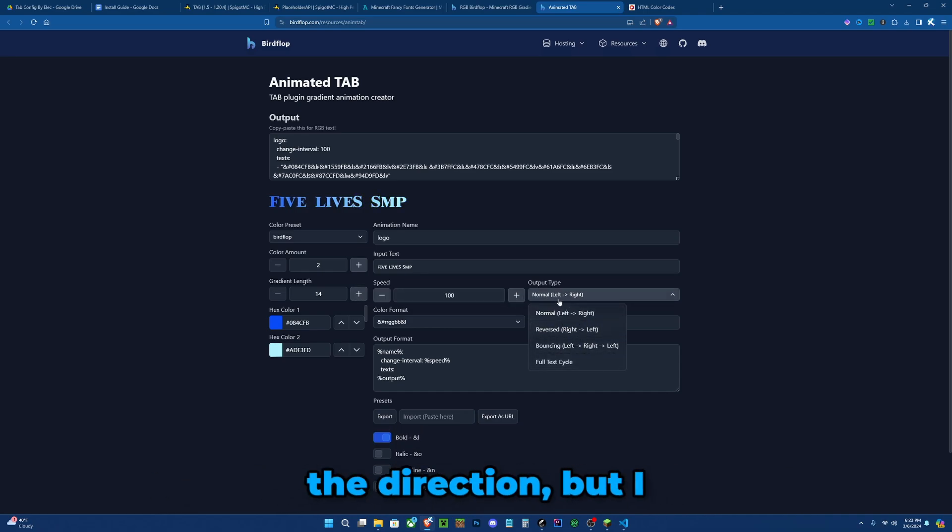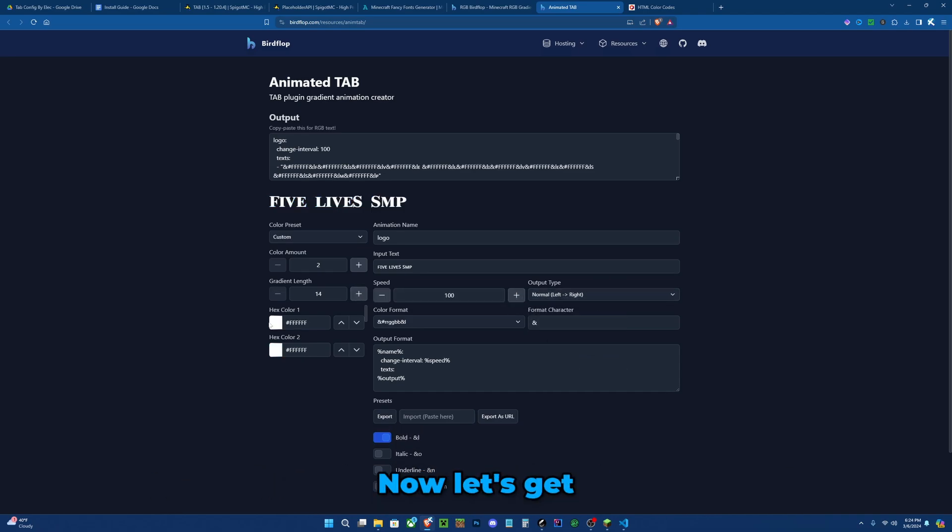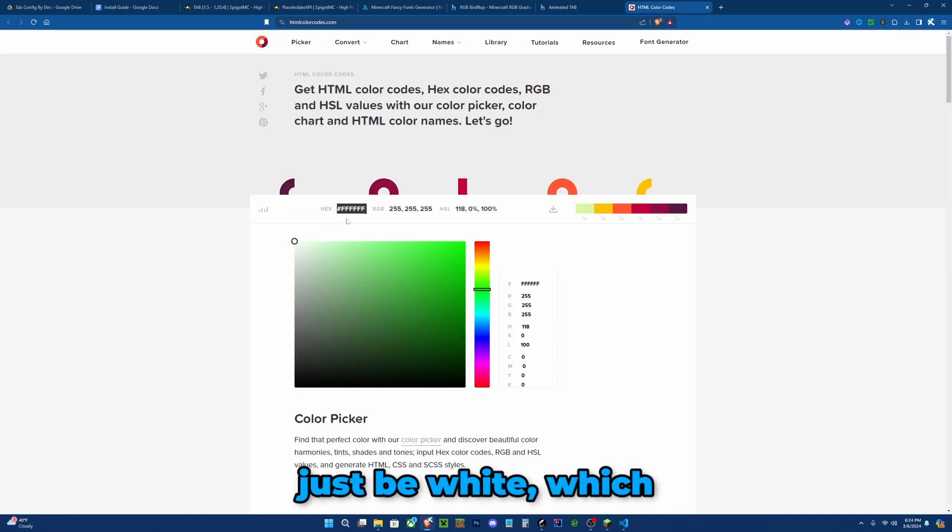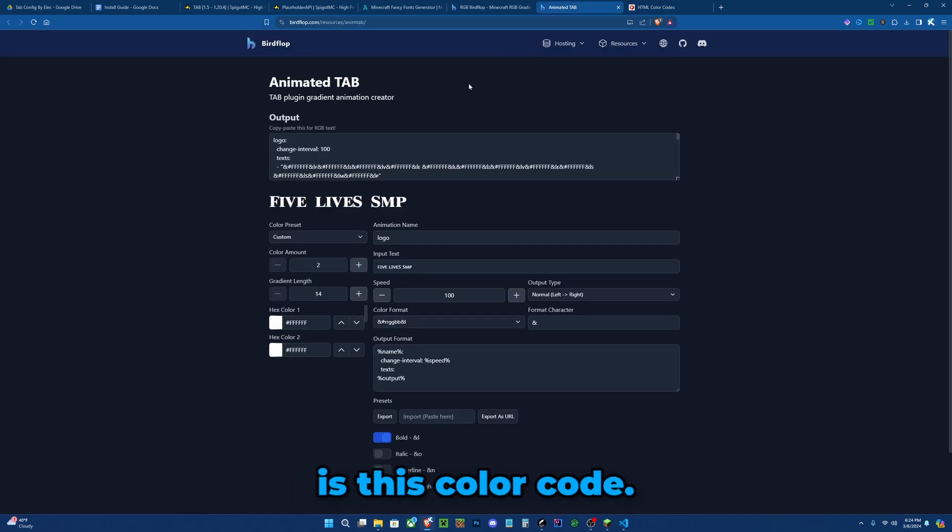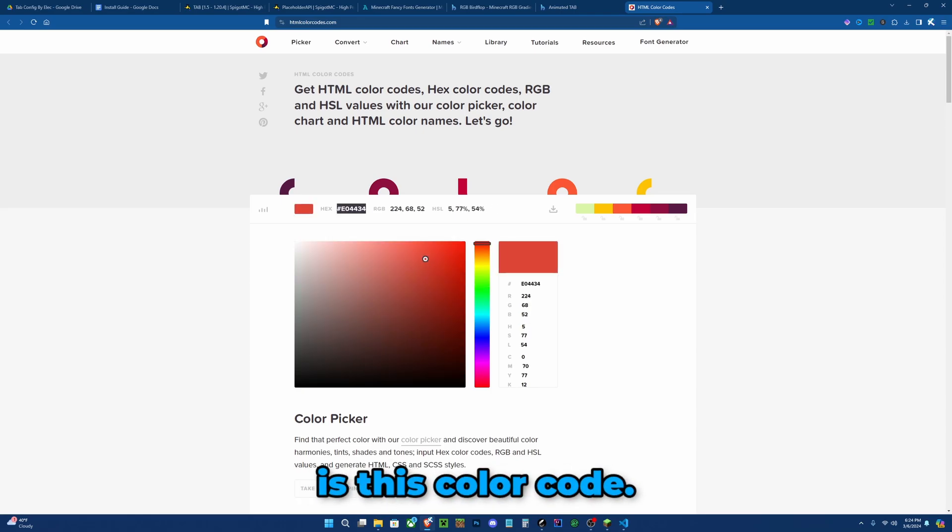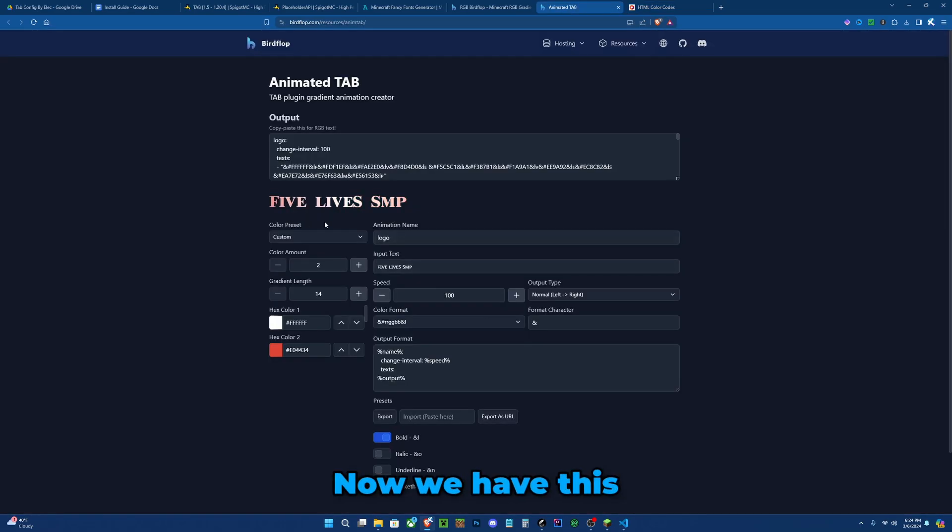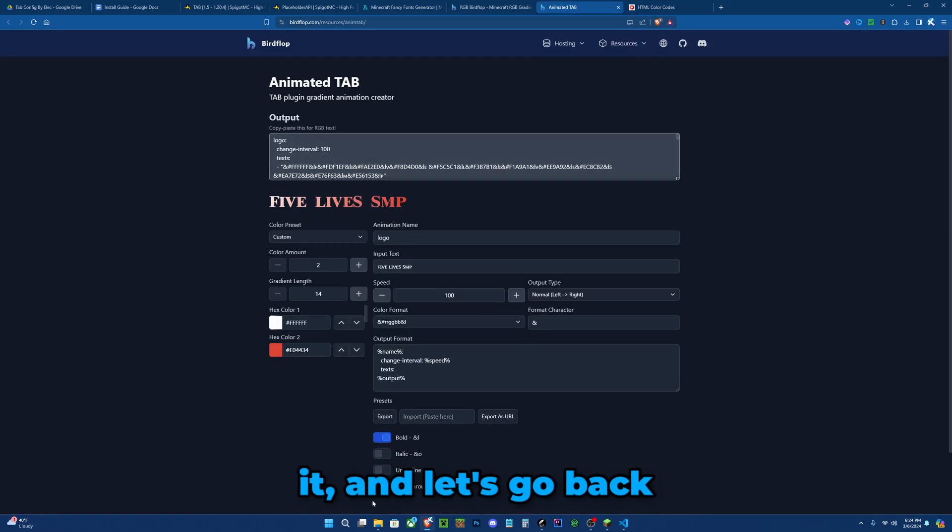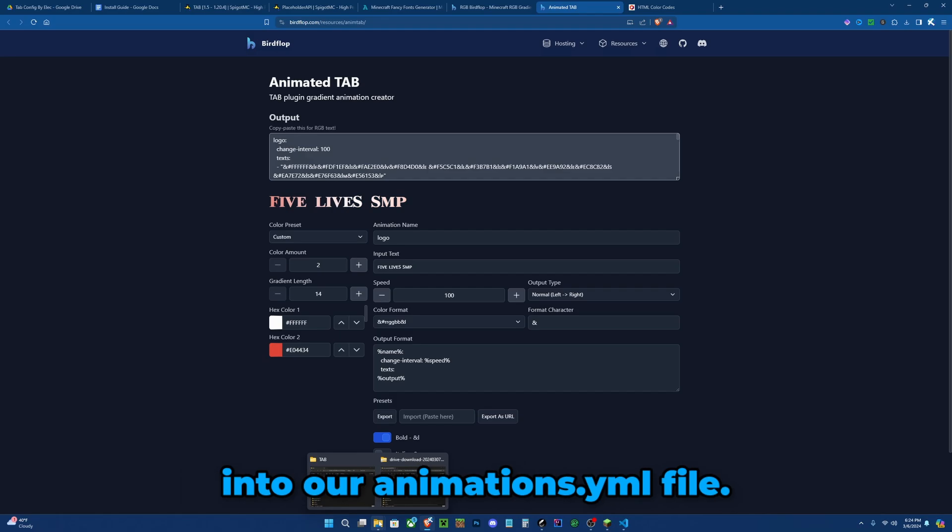Now let's get some color codes to put here. My first color will just be white, which is this color code, and my second color will be red, which is this color code. Now we have this nice animated logo. Click here to copy it and let's go back into our animations.yml file.